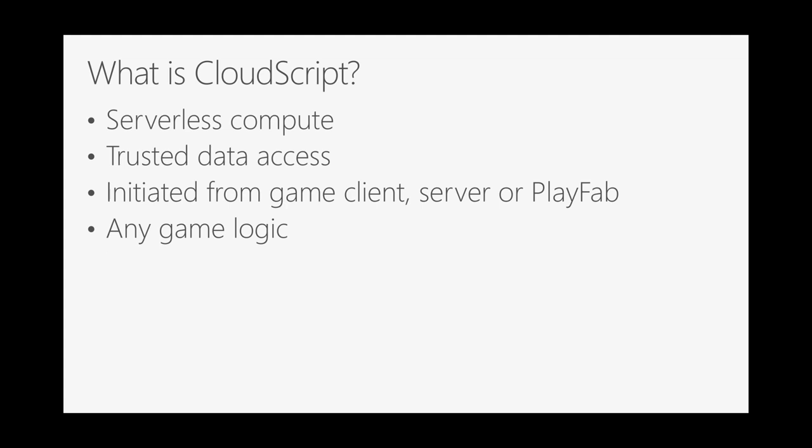So what is CloudScript? Well, PlayFab has a bunch of different services, and we have a reasonably sized team building more services over time as we get customer demand. But even with all those developers, we can't build everything that every game will ever need. And so one of the things that we've done is we've provided this thing called CloudScript, which allows game developers to provide their own logic to integrate with existing PlayFab services, or in fact, other external services in such a way that they can then extend our platform to do other things that we actually don't have features for right now.